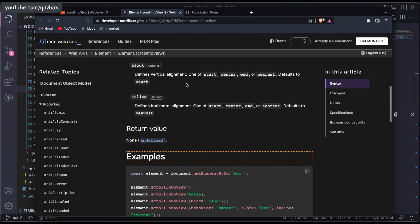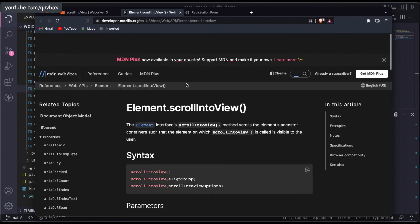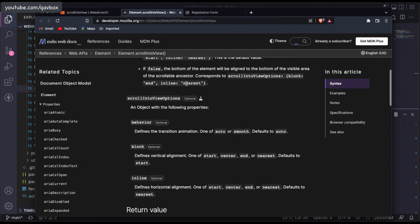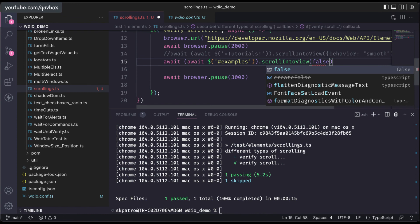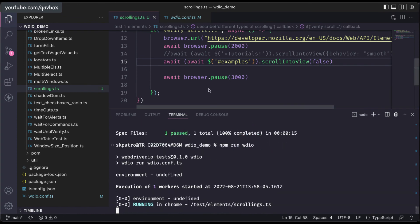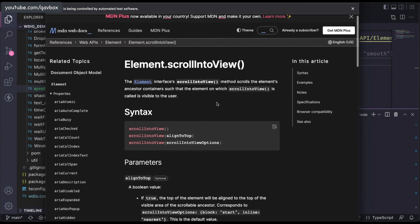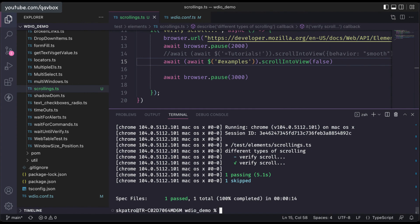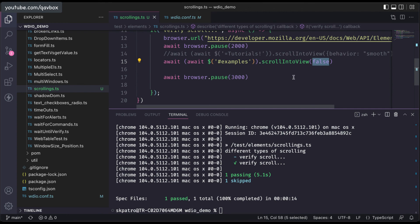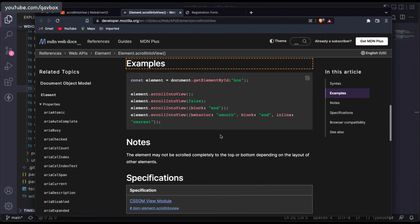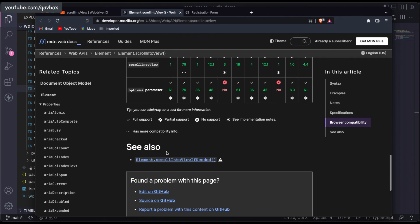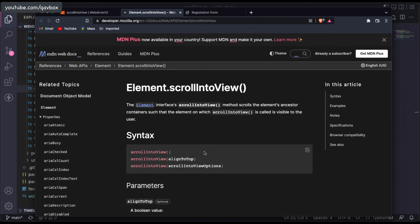So to summarize: false means the element stays at the bottom of the viewport, true means it appears at the top, and if you want smooth scrolling you can specify the behavior option. This works on any part of the web page — you can scroll to whatever element you need. There are also cases like a scrollable web table where you can scroll within the table itself.